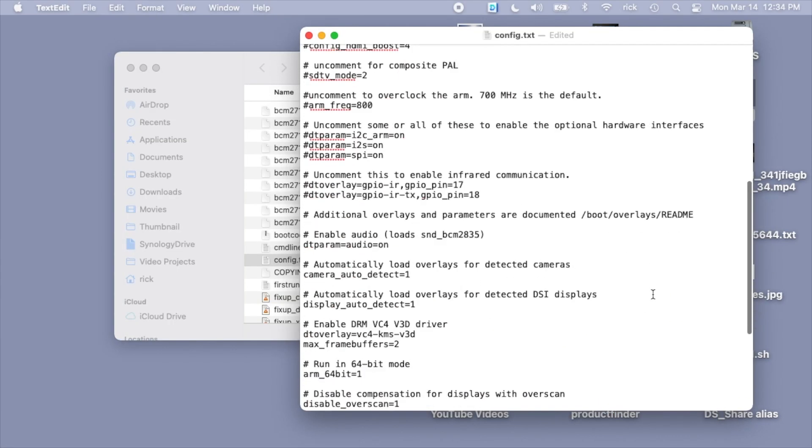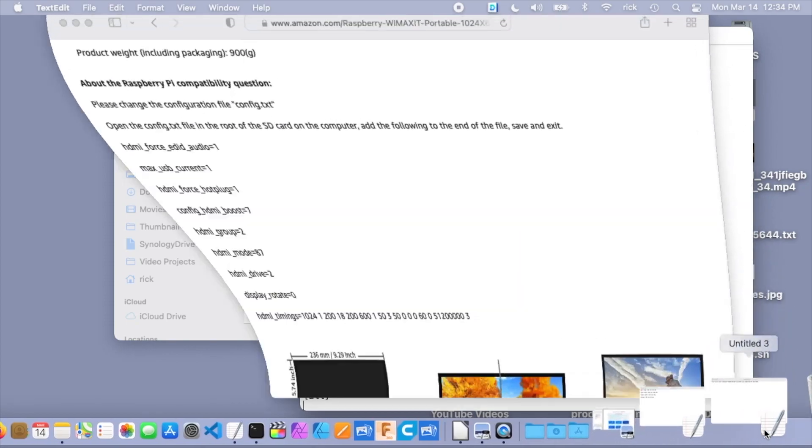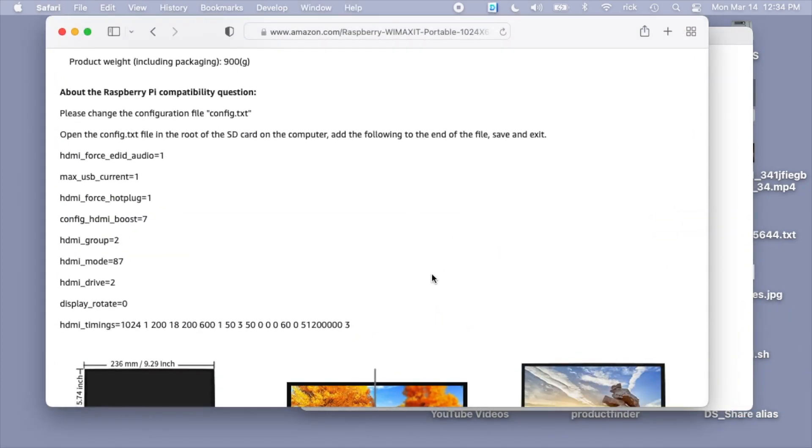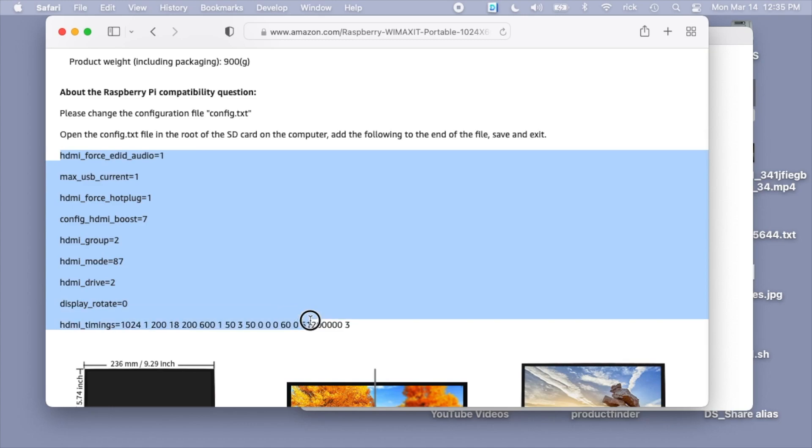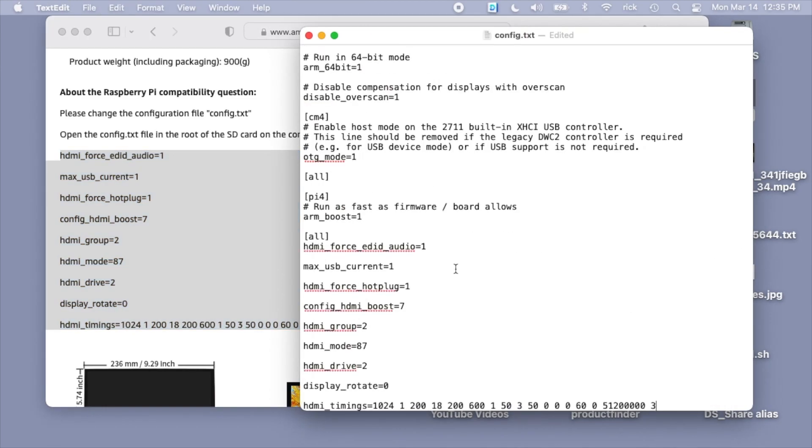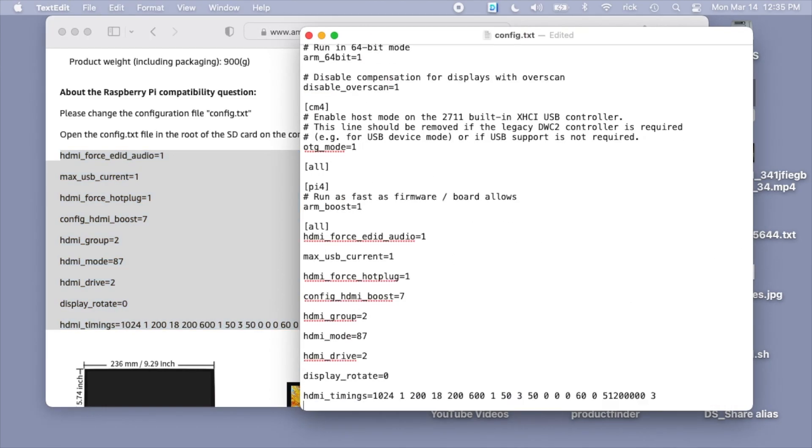I'll go to the config.txt and scroll to the bottom. The Amazon description has these parameters you can enter in here. I'll just copy these and paste them in to set up the display. Some of these aren't needed on a Raspberry Pi 4. I think like max USB current is not useful, and config HDMI boost are just ignored by the Raspberry Pi 4.